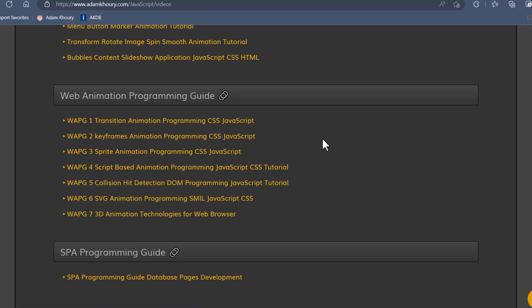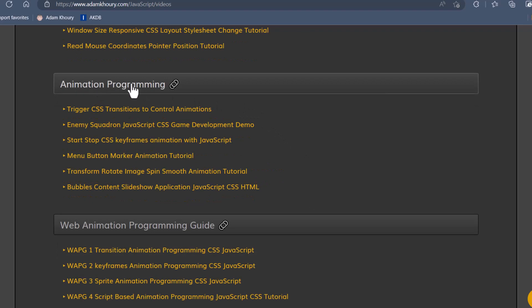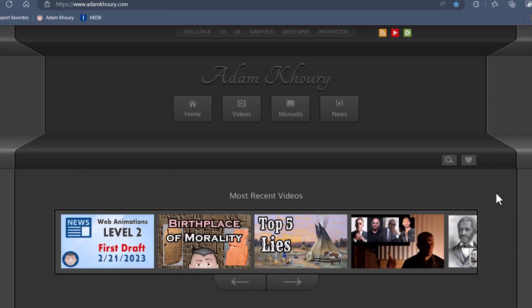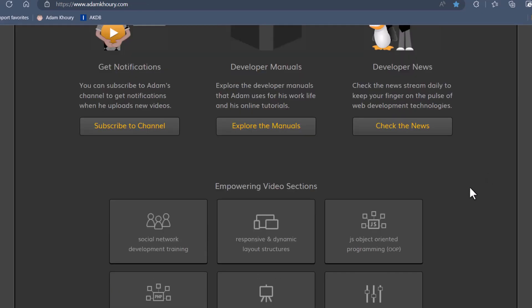You can also garner some other animation techniques by checking out the Animation Programming playlist here. And I've got some new sections coming to the site, which you'll see on the homepage pretty soon.